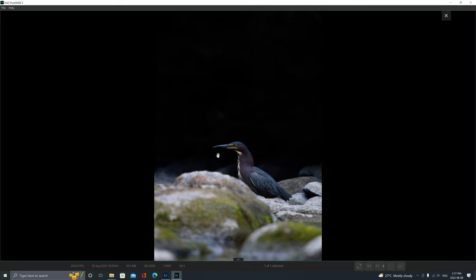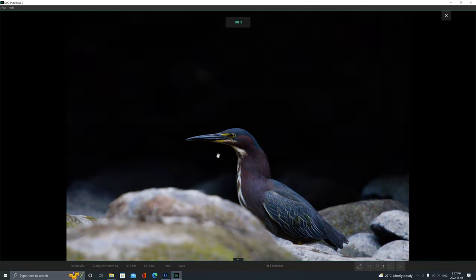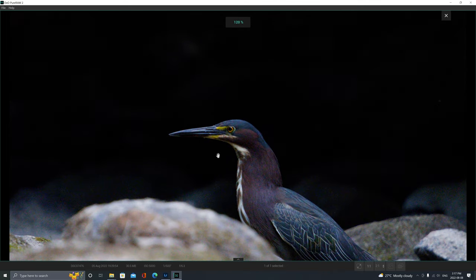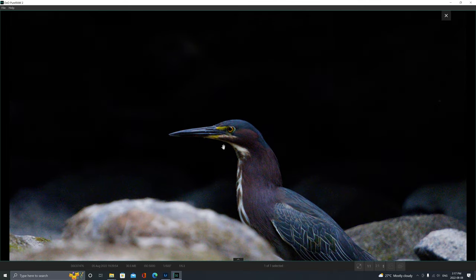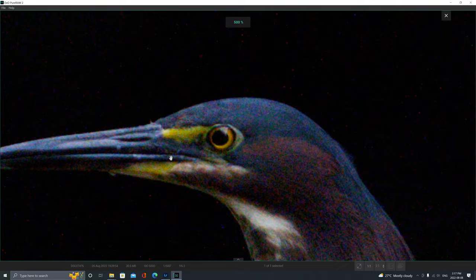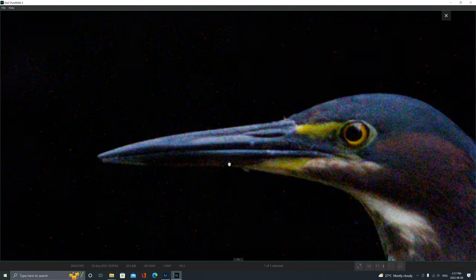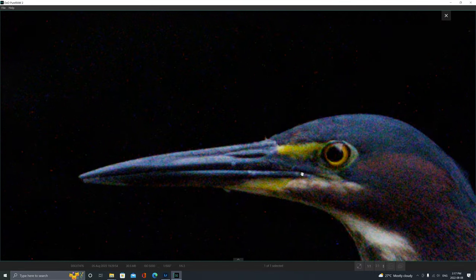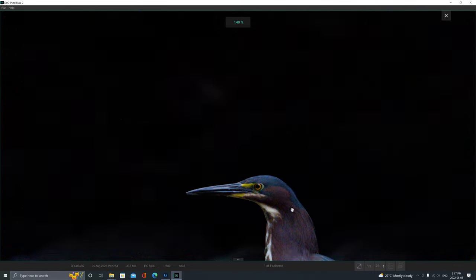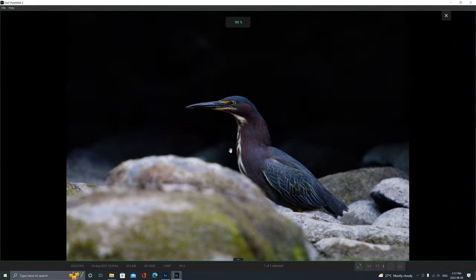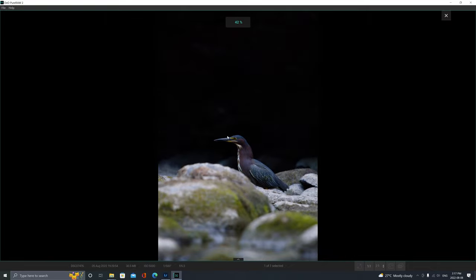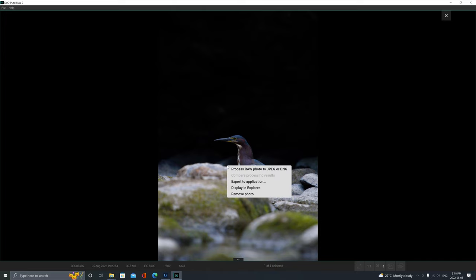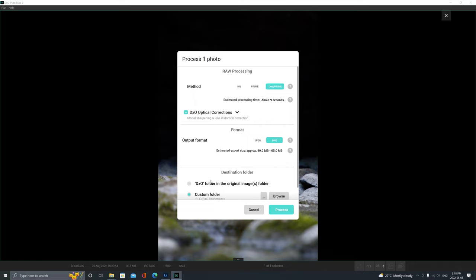Here's the photo before any processing. If we zoom in and pixel peep a little bit, we can see the noise caused by a higher ISO. It's not too bad, but we're gonna let this program clean it up for us. So the first thing I'm going to do is right-click, select Process Raw Photo to JPEG or DNG.